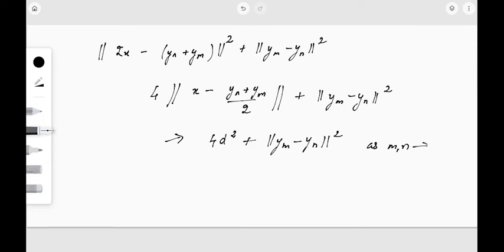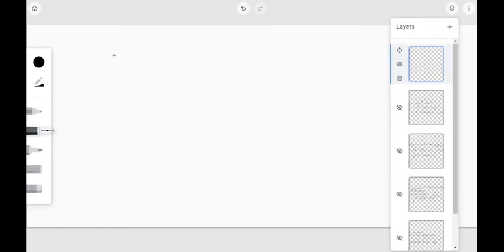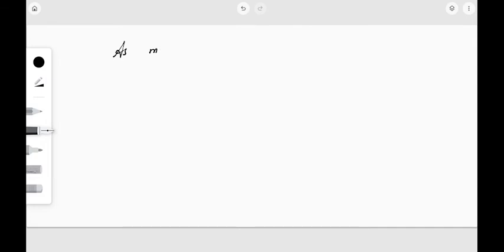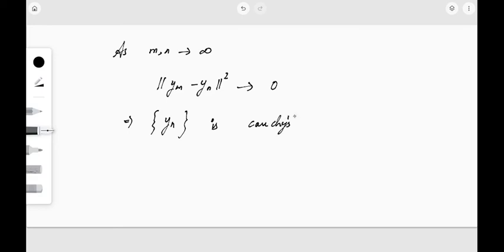Combining both sides of the equation: the left-hand side tends to 4d² and the right-hand side tends to 4d² + ‖y_m − y_n‖². We can conclude that ‖y_m − y_n‖² tends to 4d² − 4d² = 0 as m, n tend to infinity. This implies the sequence y_n is Cauchy.